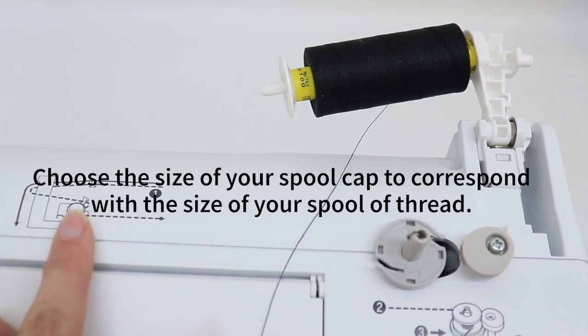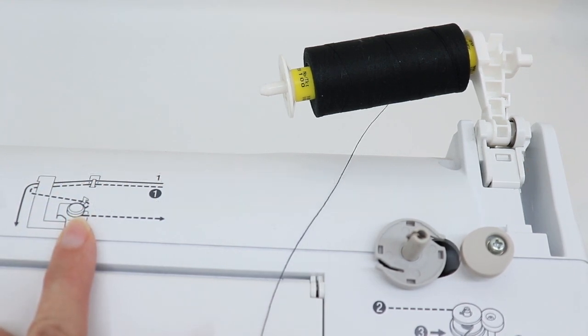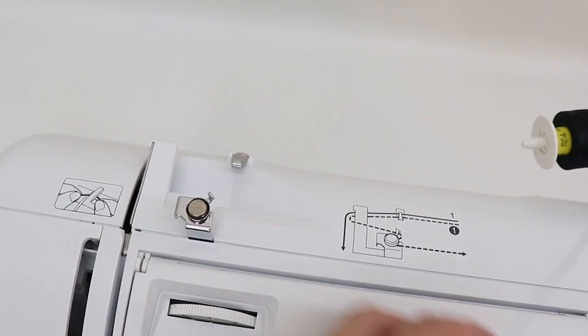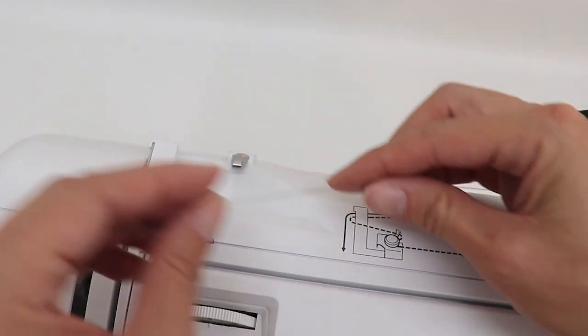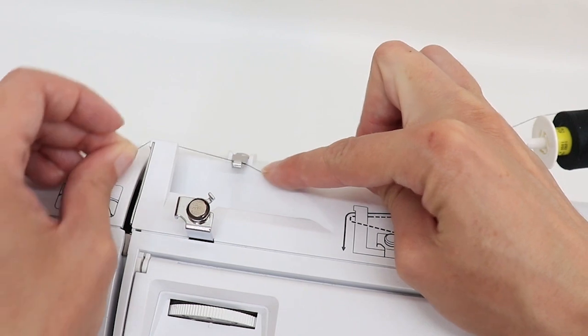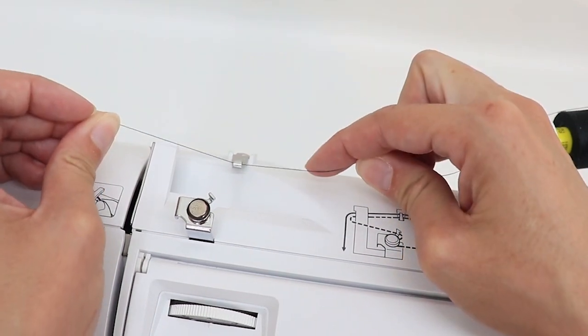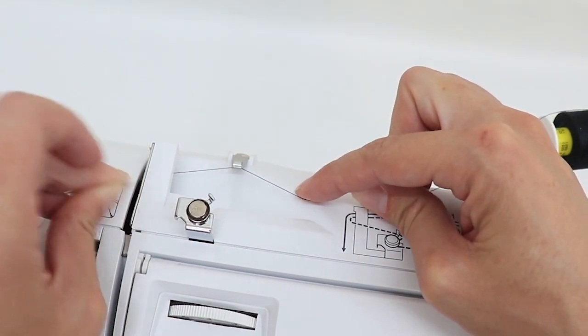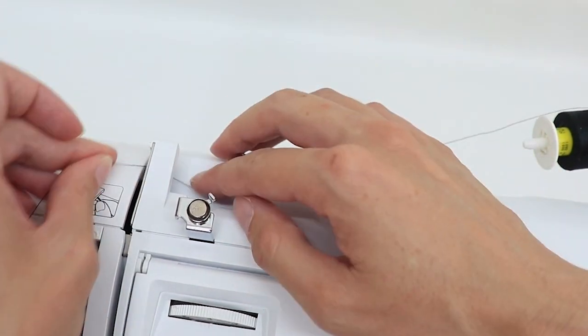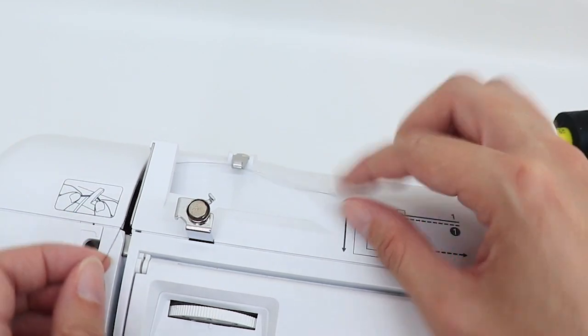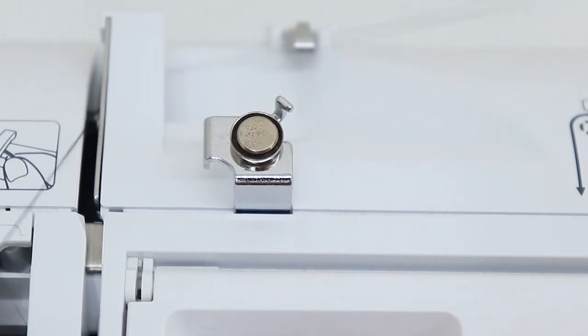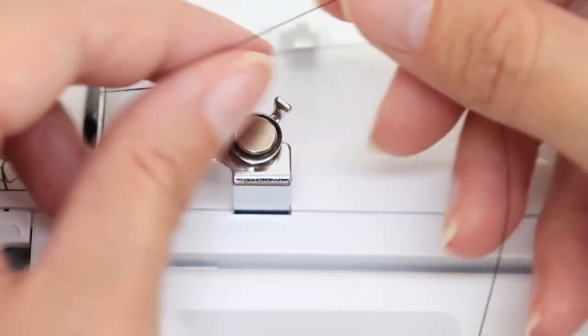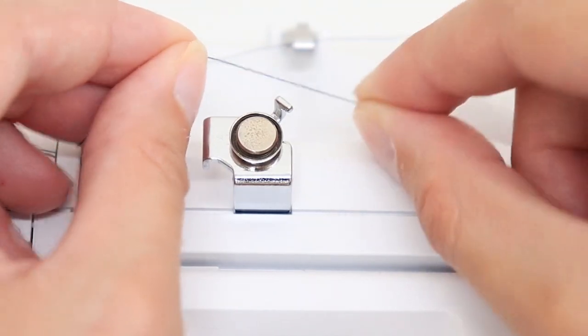On the top of my machine, there's also a diagram for what I need to do to thread my bobbin. I'm going to guide my thread under the metal piece, under the plastic hook, and then when I get to this section, you can look at the diagram over here if you need to.